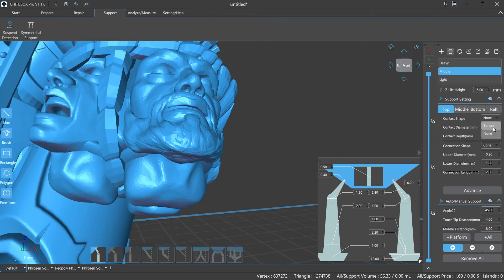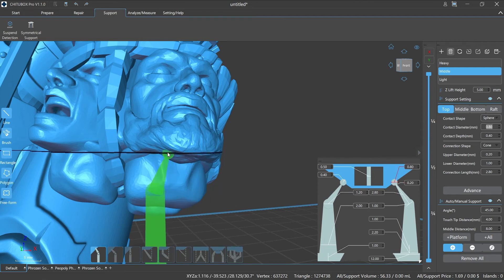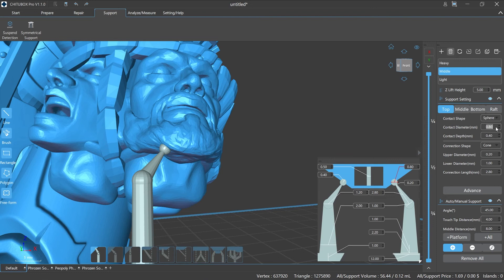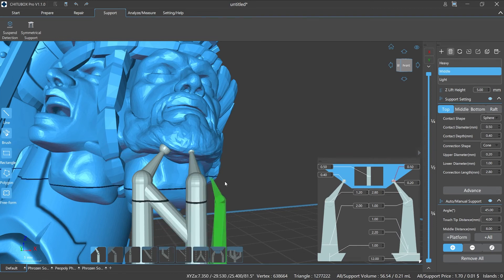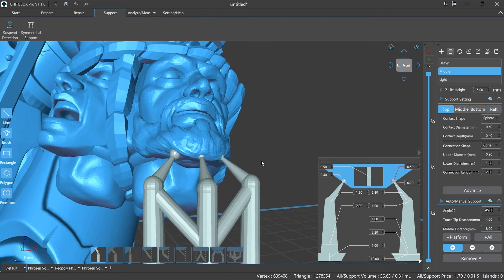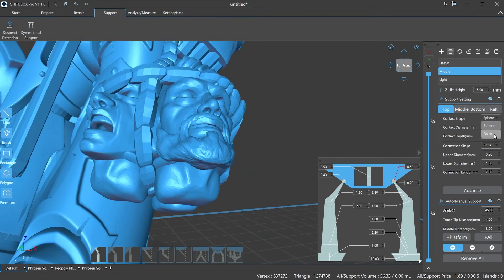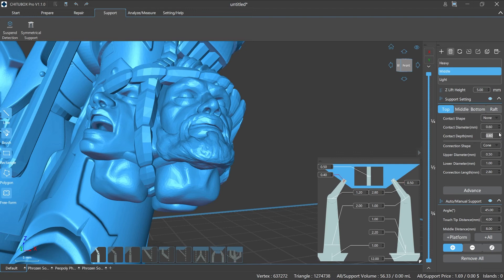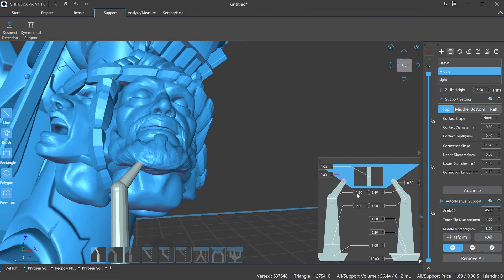If the contact shape is selected as sphere, the diameter of the sphere can be the same as the upper diameter in a certain circumstance. Also, it can be adjusted based on real situations. For models that require surface quality and with fine details, make sure that the value of contact depth is properly set as well to avoid the situation of difficulty in removing the support after printing or destroying the quality of the model's surface or details.